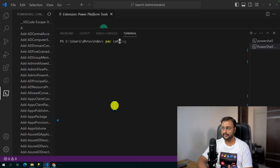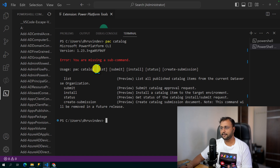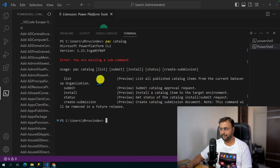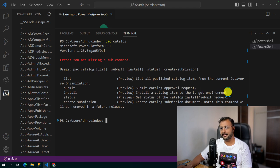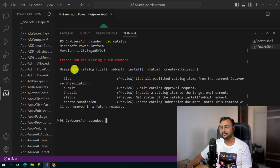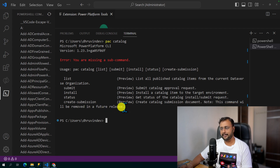Now let's understand the PAC catalog subcommands. Execute 'PAC catalog' to see all options: PAC catalog list — lists all published catalog items from the current Dataverse organization; PAC catalog submit — submits a catalog item for an approval request; PAC catalog install — installs a catalog item to a target environment; PAC catalog status — shows the status of a catalog install or submit request; and PAC catalog create-submission — creates the catalog submission document (currently in preview and may change in the future).